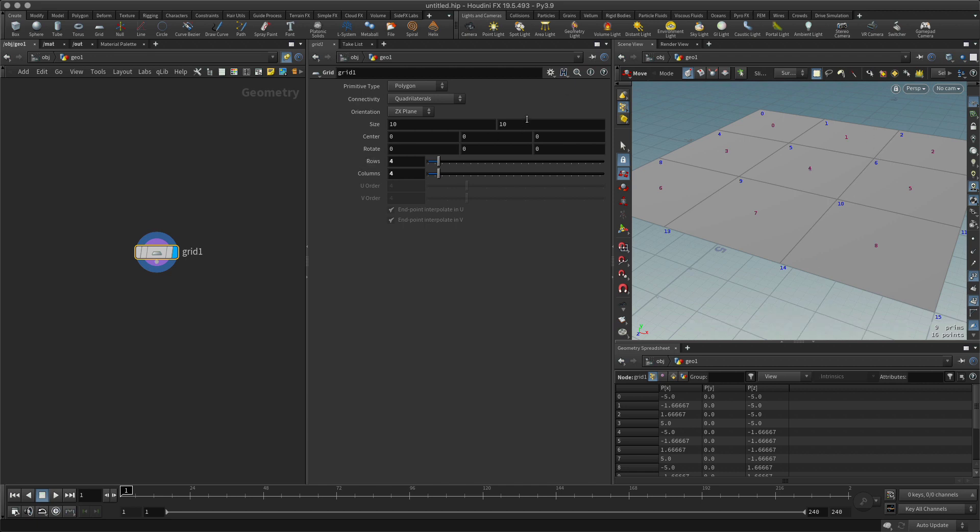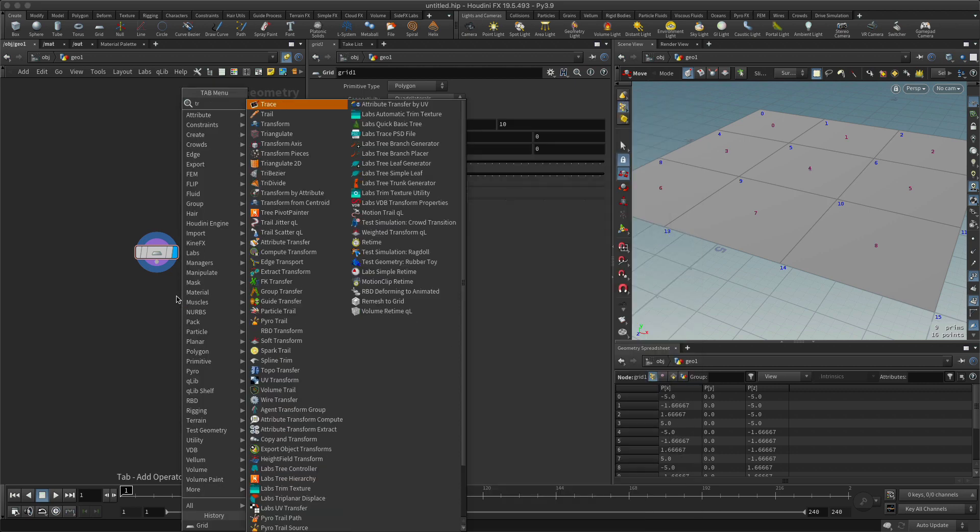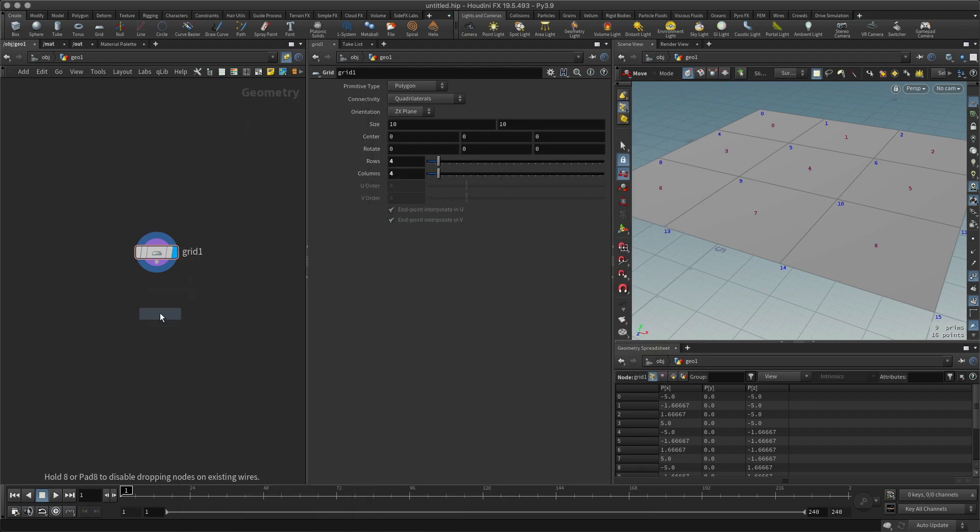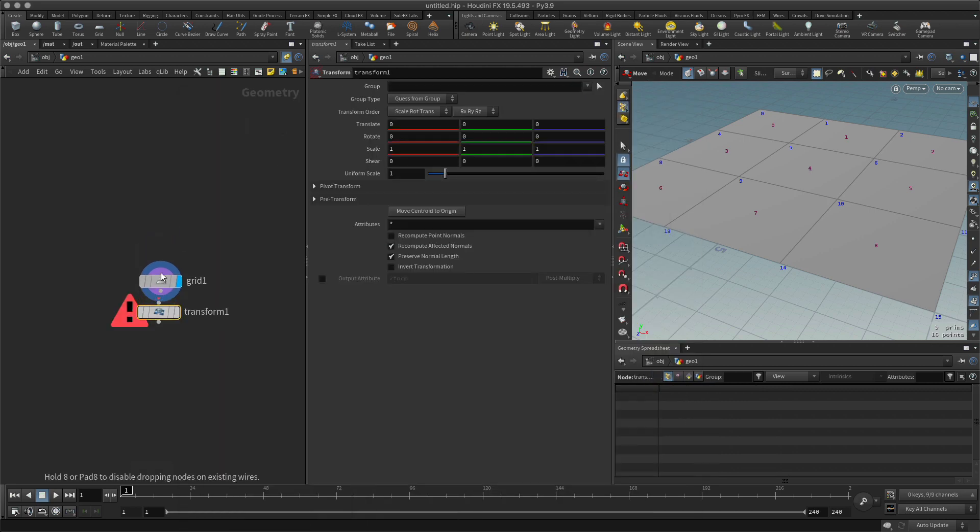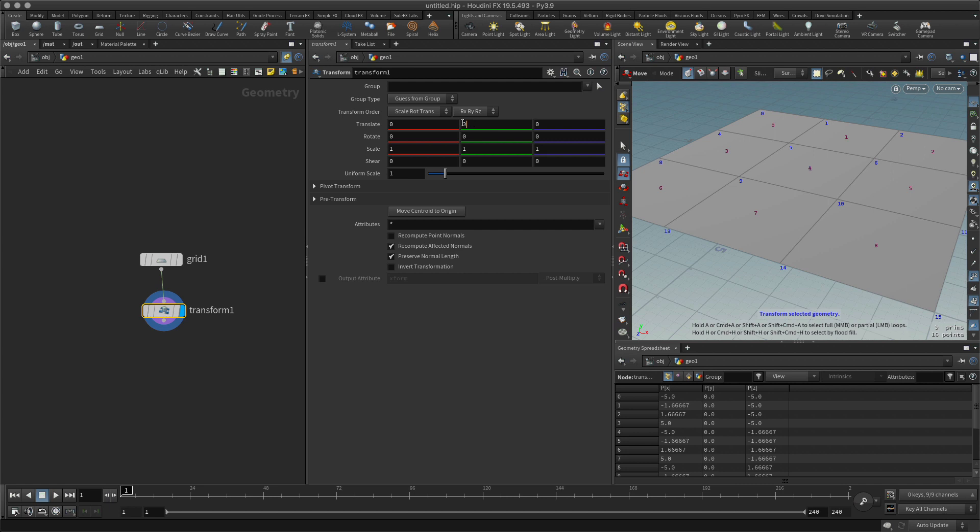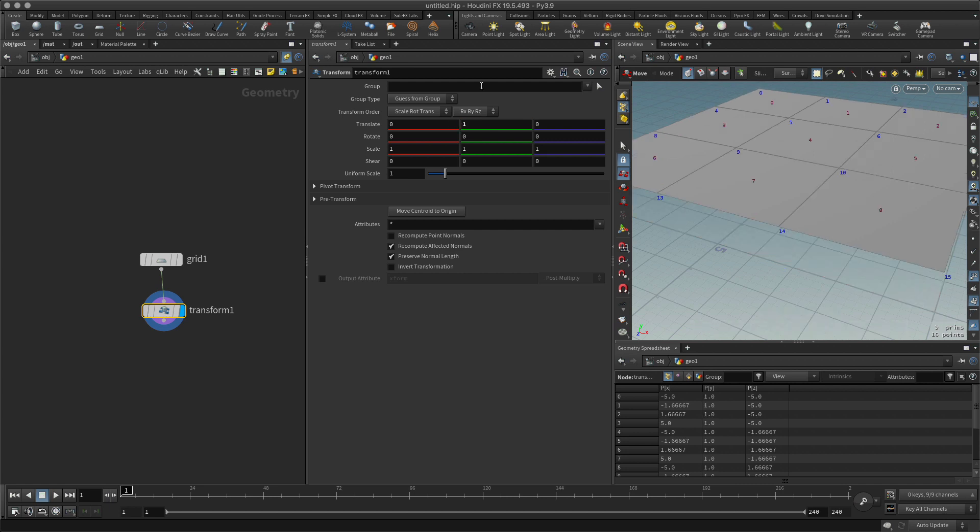But let's say that I want to raise this. I'm going to create a transform, and I want to move this in Y maybe by, should we say, a meter. Let's just hit one there and you can see it moves the whole thing.